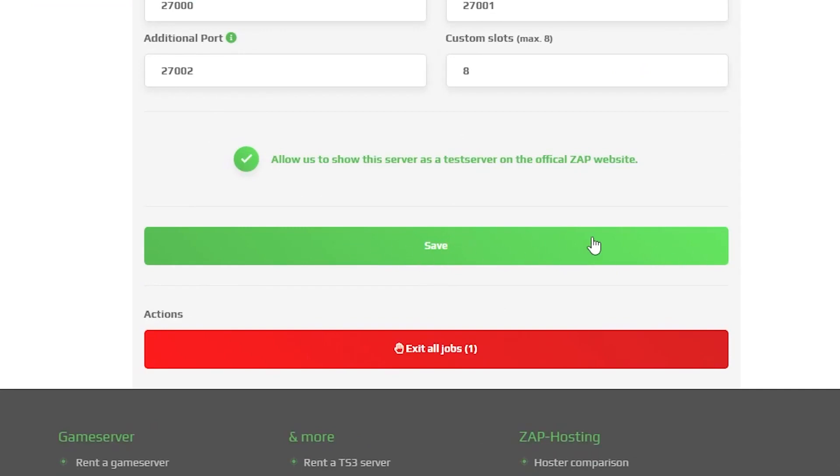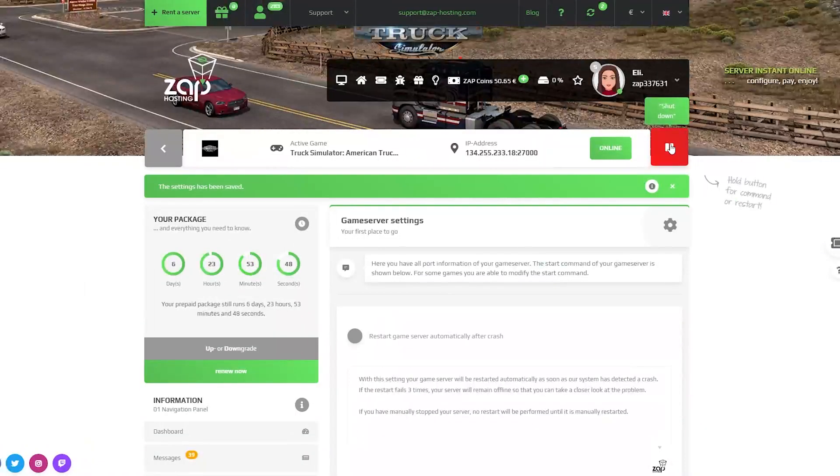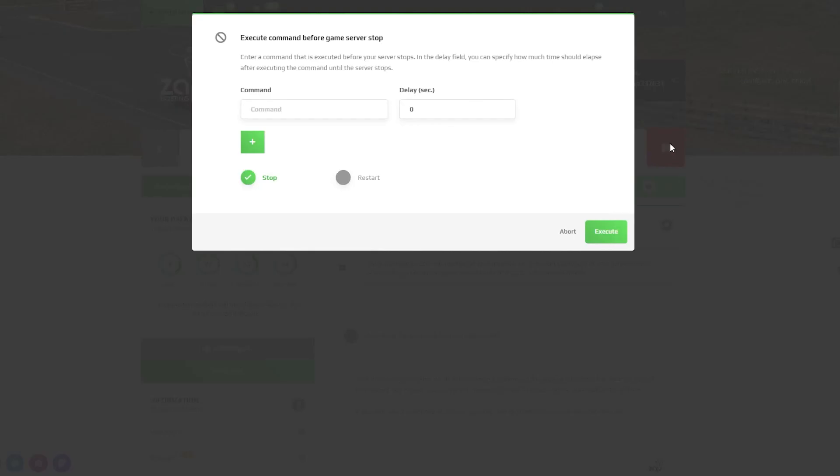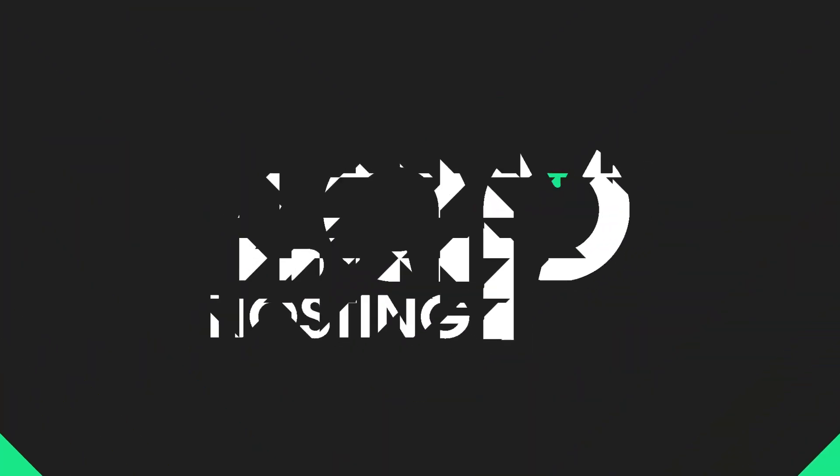After the changes, remember to save the settings and restart your server by holding the left mouse click on the stop button.